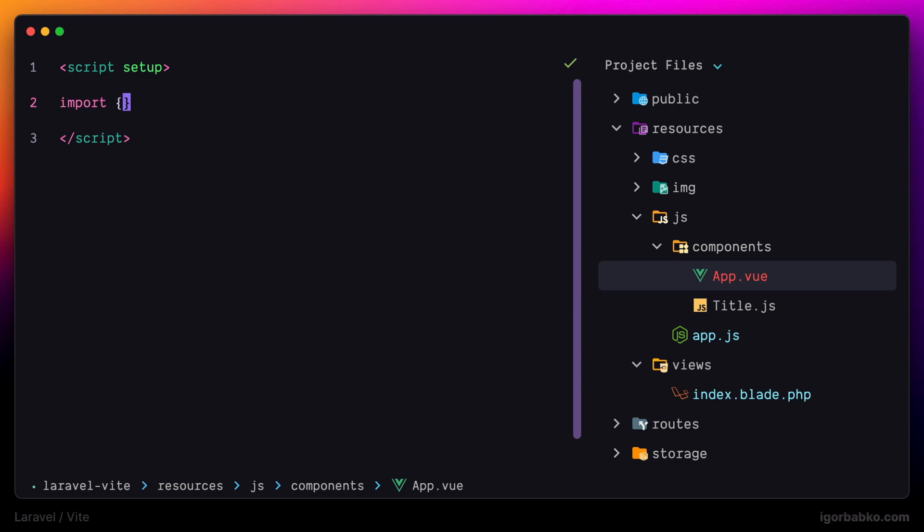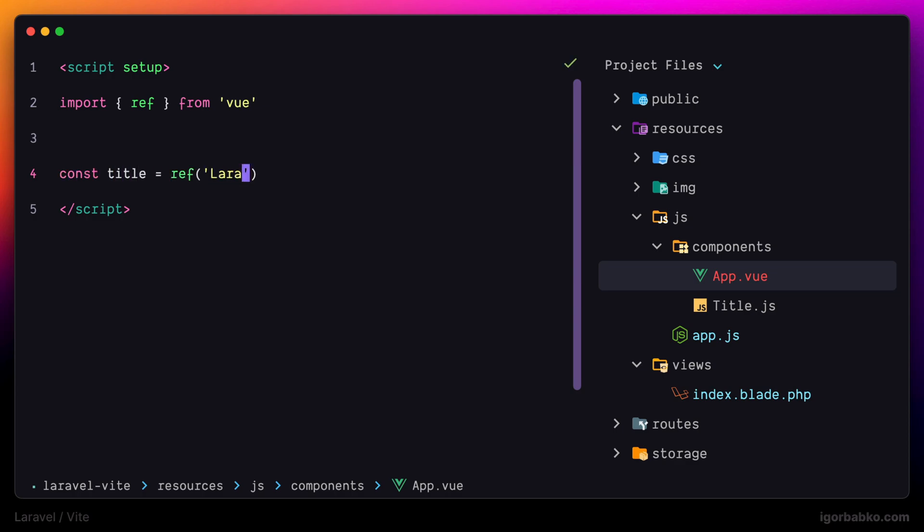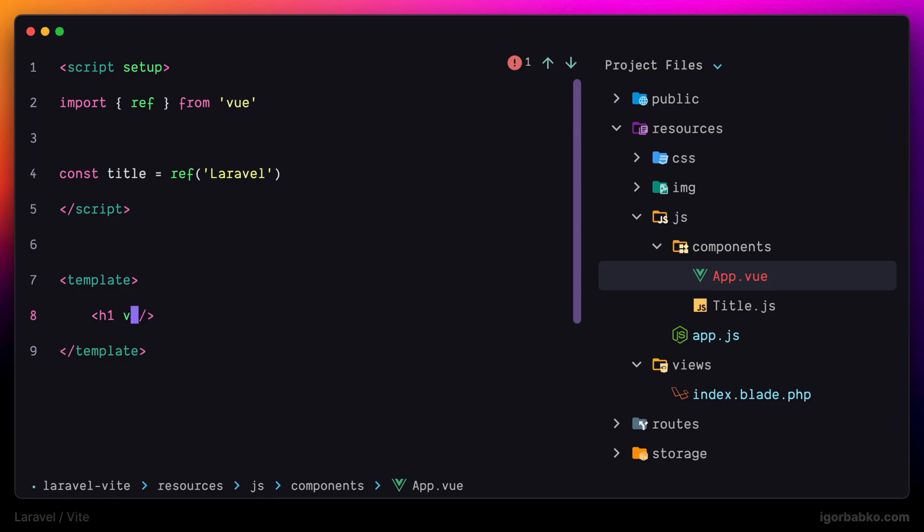And then I'm going to import ref function to create reactive variable, which is going to store title with an initial value of Laravel. And down here I'm going to add a template where I'm gonna output the title into h1 element like this.